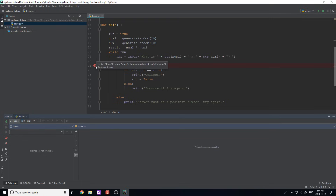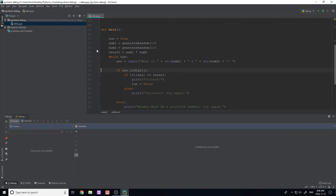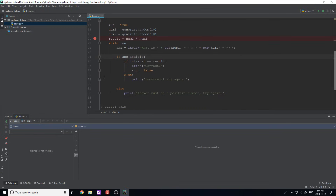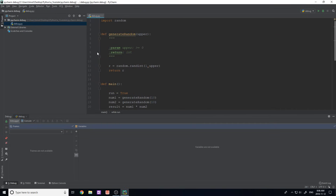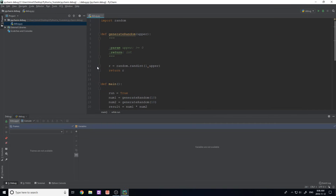You can actually add multiple breakpoints as well. If you wanted to break first at result to see what's happening there, then resume and break at the else, that's perfectly viable and you're allowed to do that.